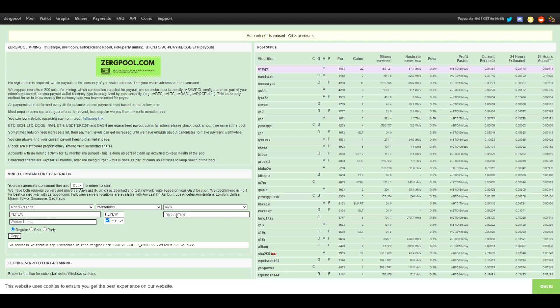And then we are going to paste our wallet address for Kaspa here, and that will generate the syntax that you need if you're going to paste this into a bat file. Now of course I'm using Hive OS, so we don't need the entire string. What we need is the stratum and this little parameter here that we're going to put in the flight sheet.